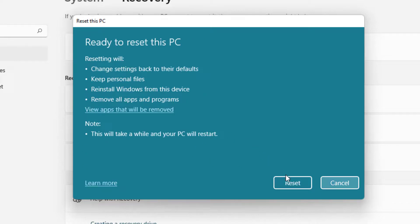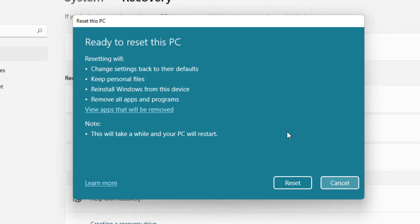Now once you click on the reset button, your PC will reset and it will take around 30 minutes to completely reset your system. This will fix the error the specified module could not be found in your Windows 10 and Windows 11.